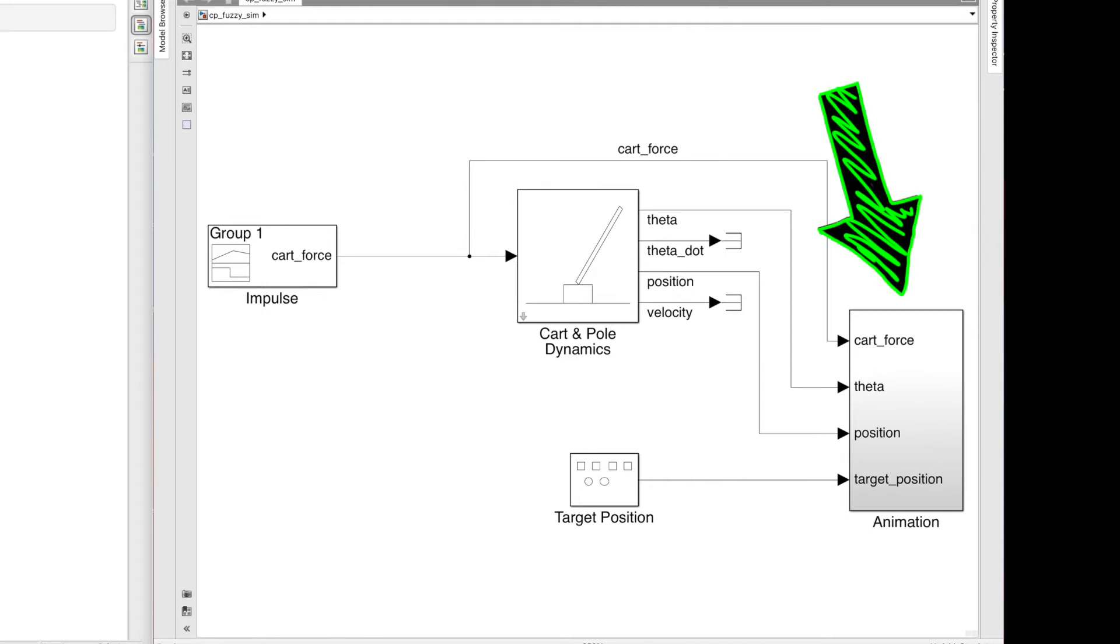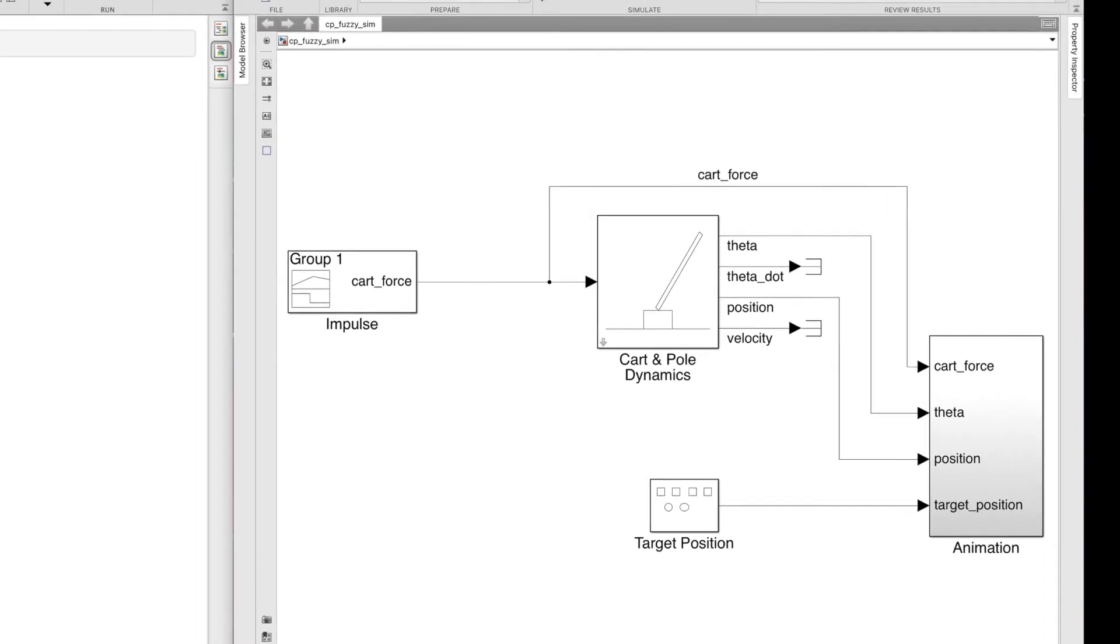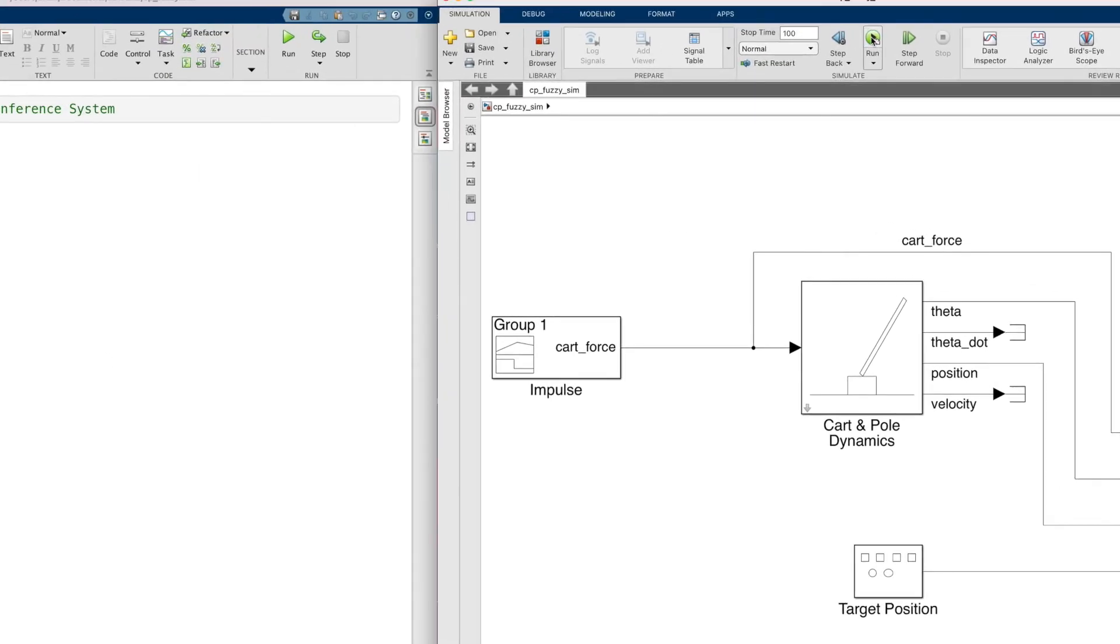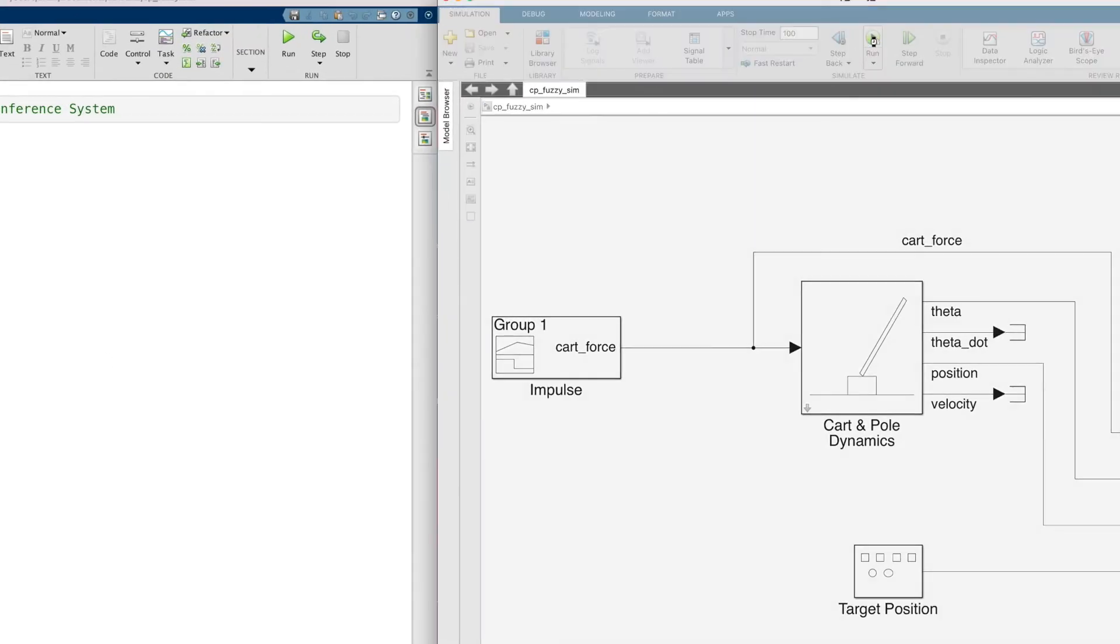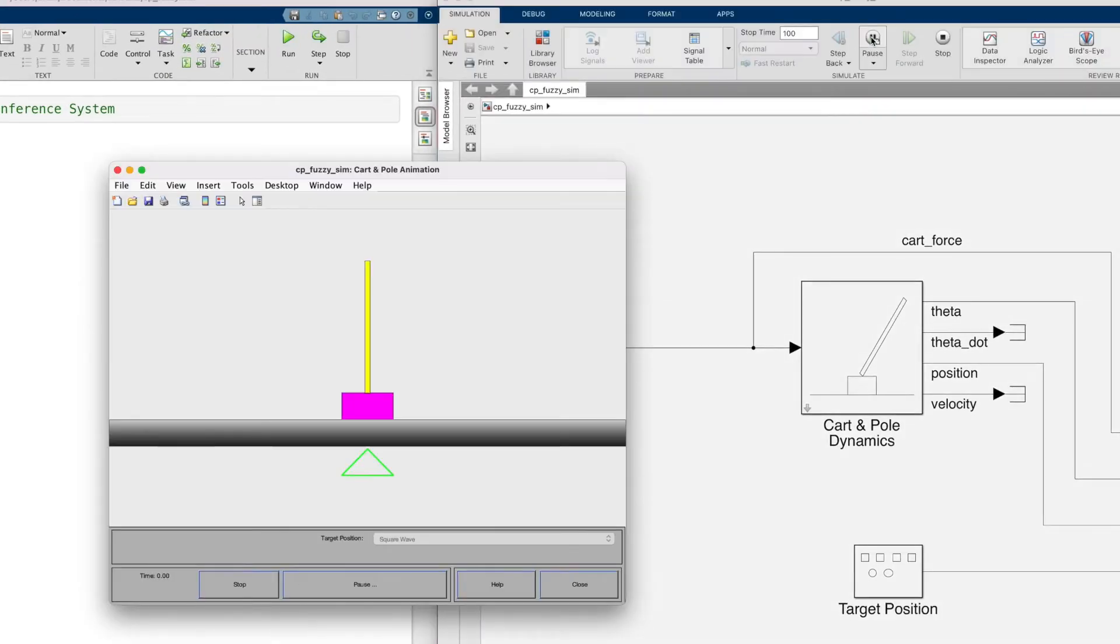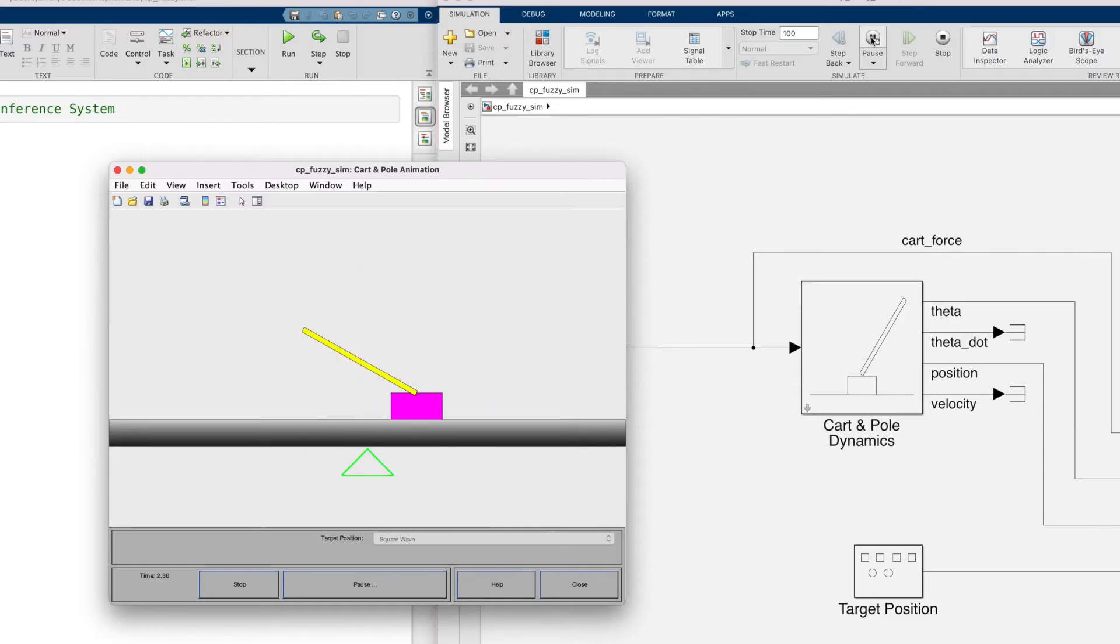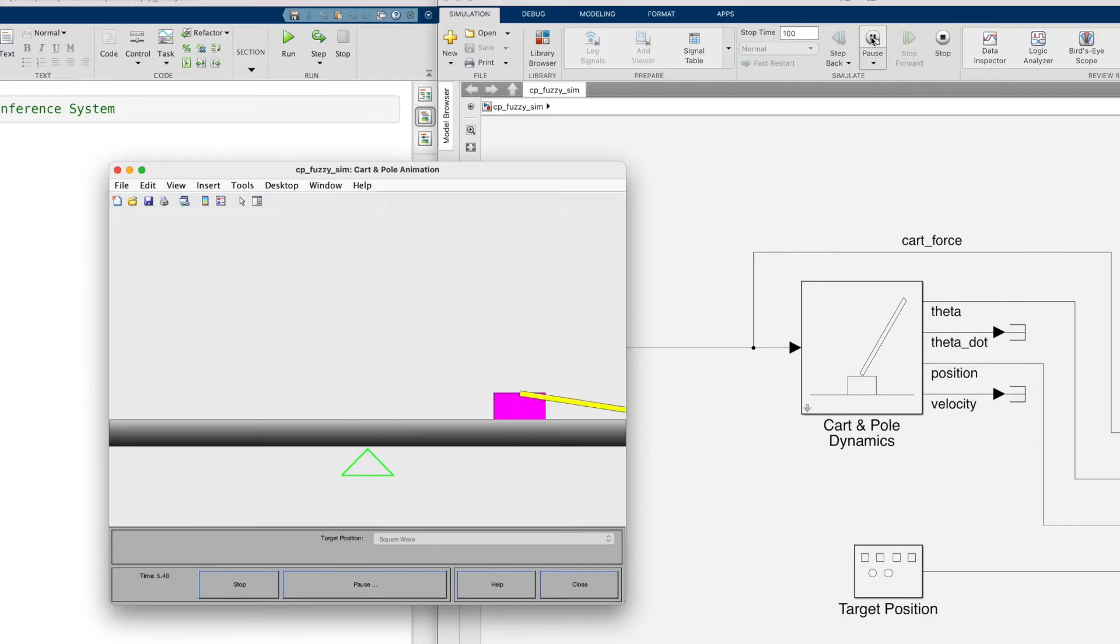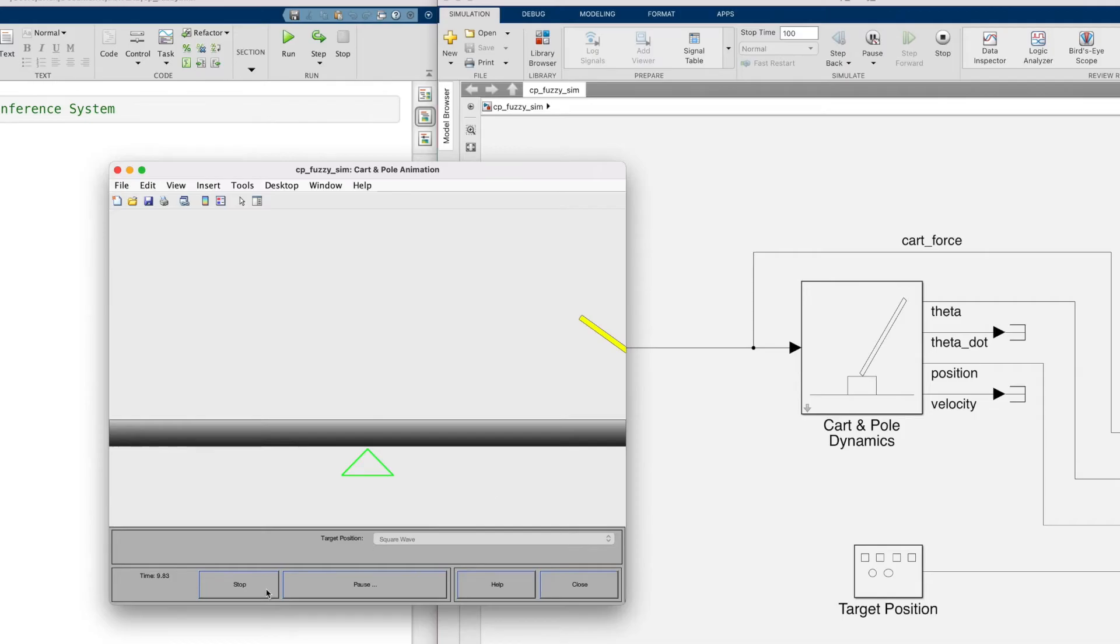This block over here brings up the animation so that we can see what the system is doing more easily than looking at a plot. So let's run this and see what happens. The cart and pole start perfectly balanced, and then the impulse gets the system moving, and the pole falls and loops around and around. I forgot to mention that there is no damping in this system, and so the pole will never come to rest.